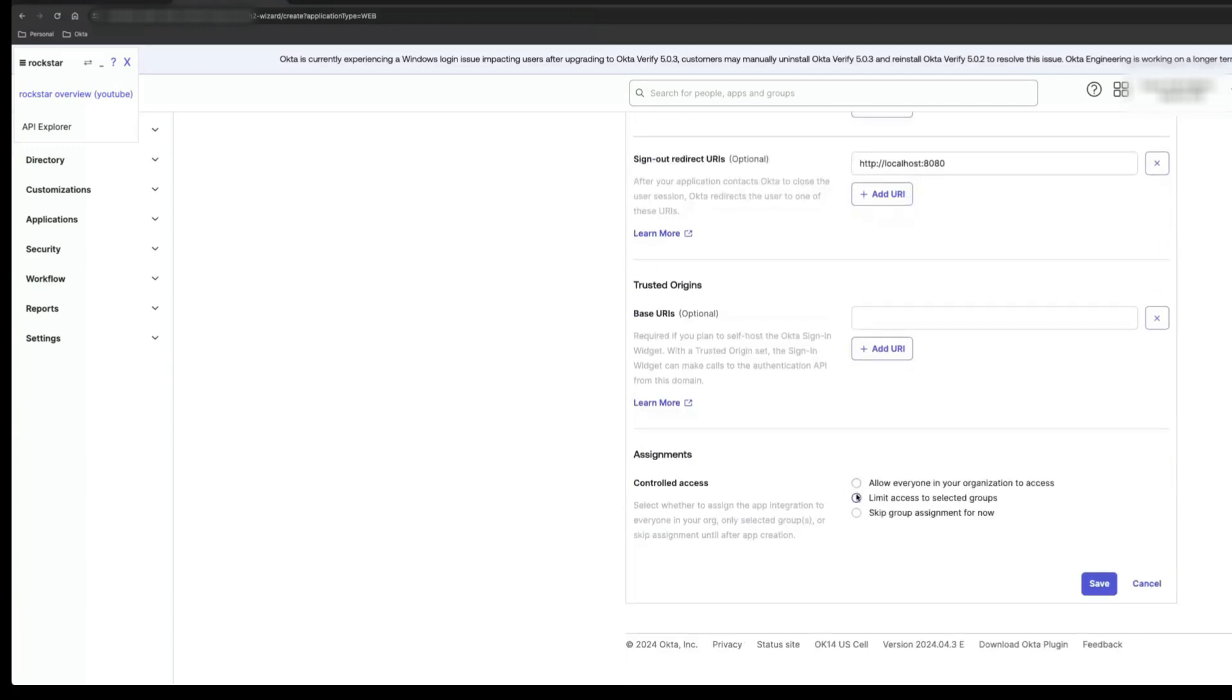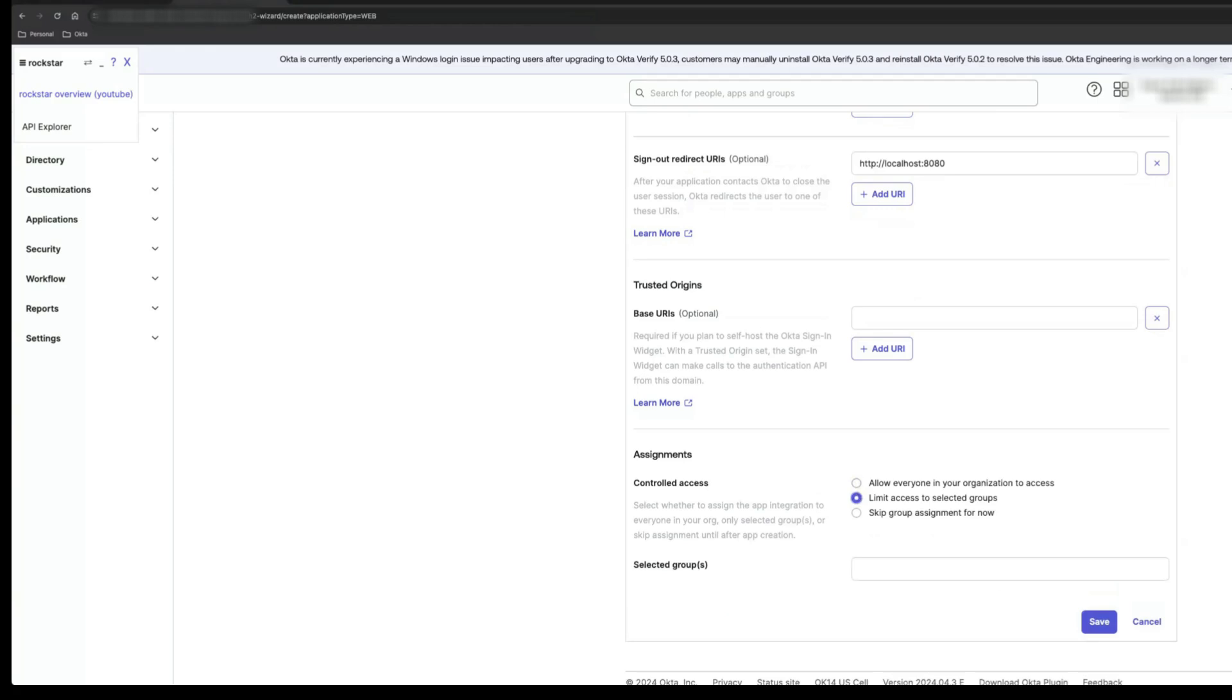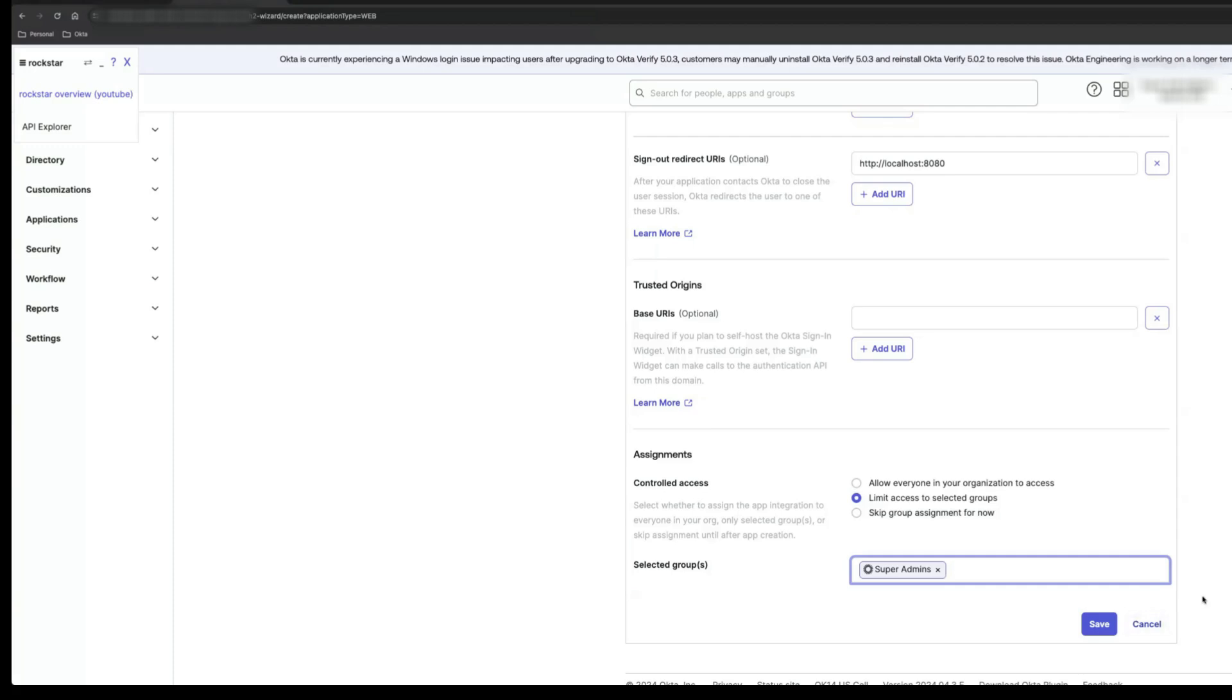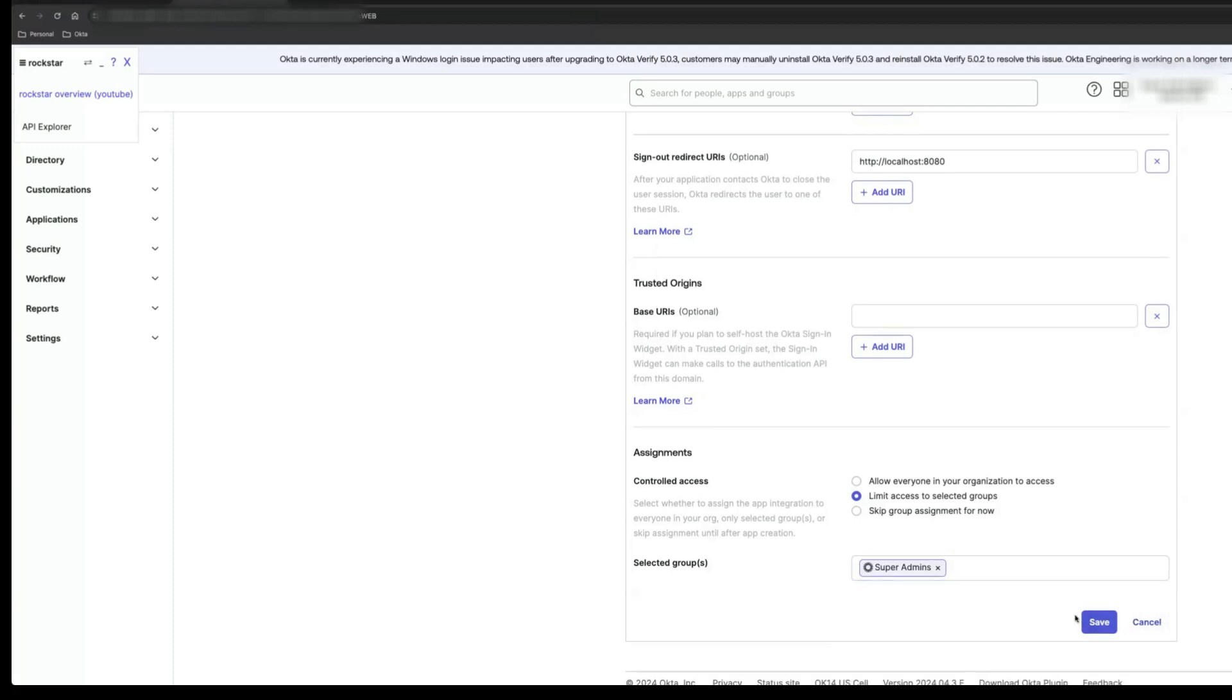In the Assignments section, select Limit Access to Selected Groups. We'll use SuperAdmins as the group for testing. It's good practice to create and use groups for testing purposes. Click Save.